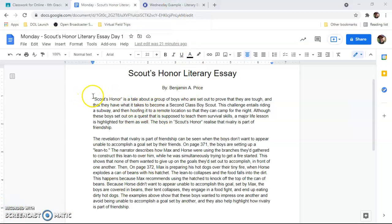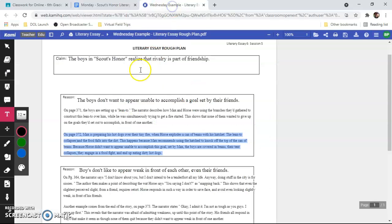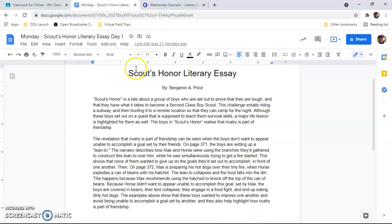If you'll notice, with this introductory paragraph right here, I just gave a quick synopsis of what the story was about and then I made sure that I stated the claim that was from the rough essay plan that you guys did last week. So the claim from last week was the boys in Scouts' Honor realized that rivalry is a part of friendship. Let's see how I work that into my introductory paragraph.